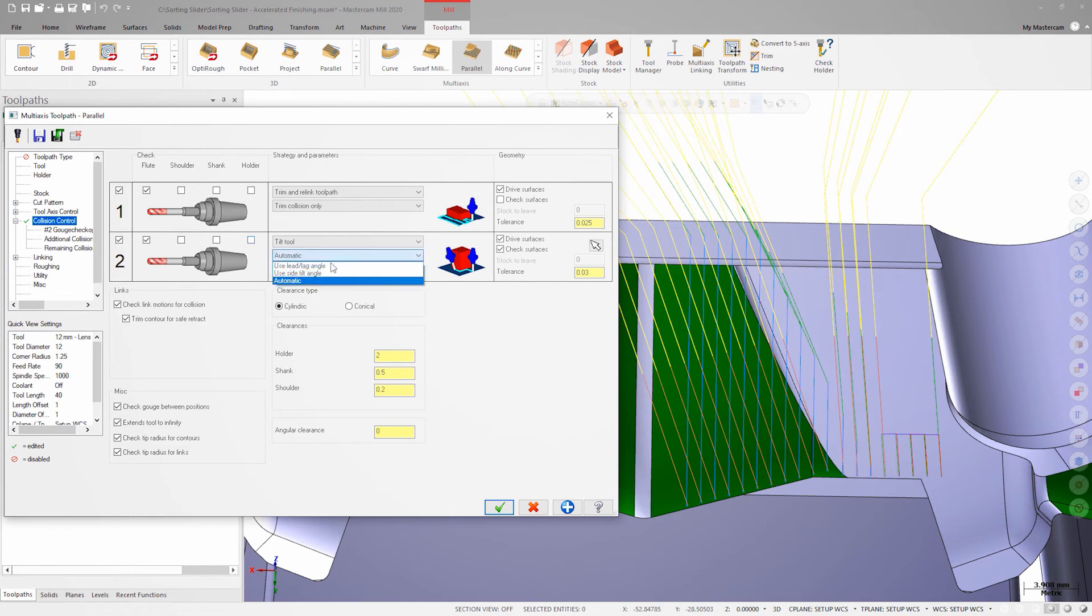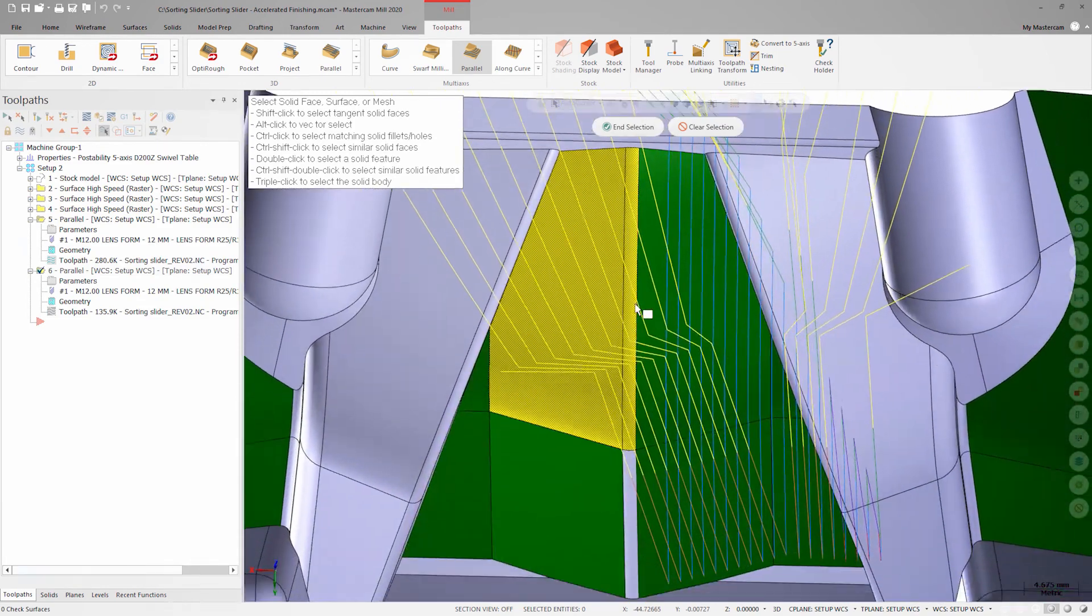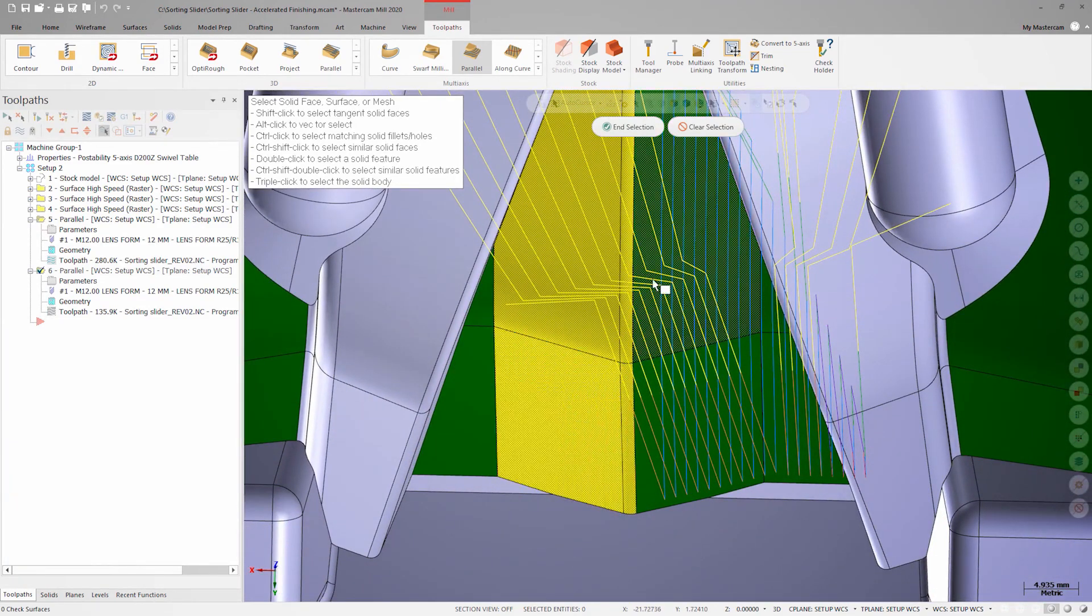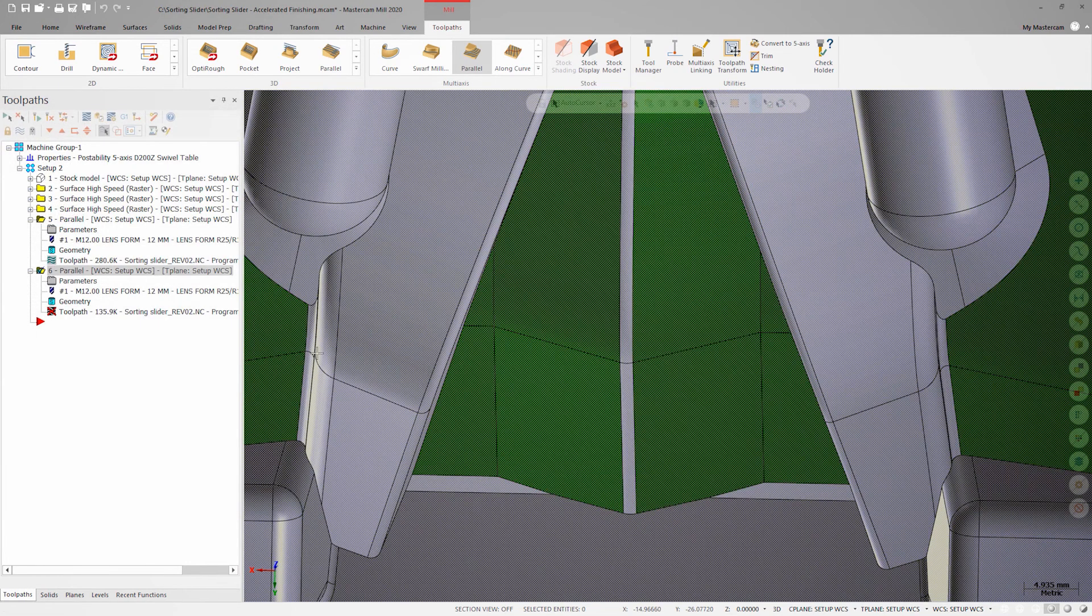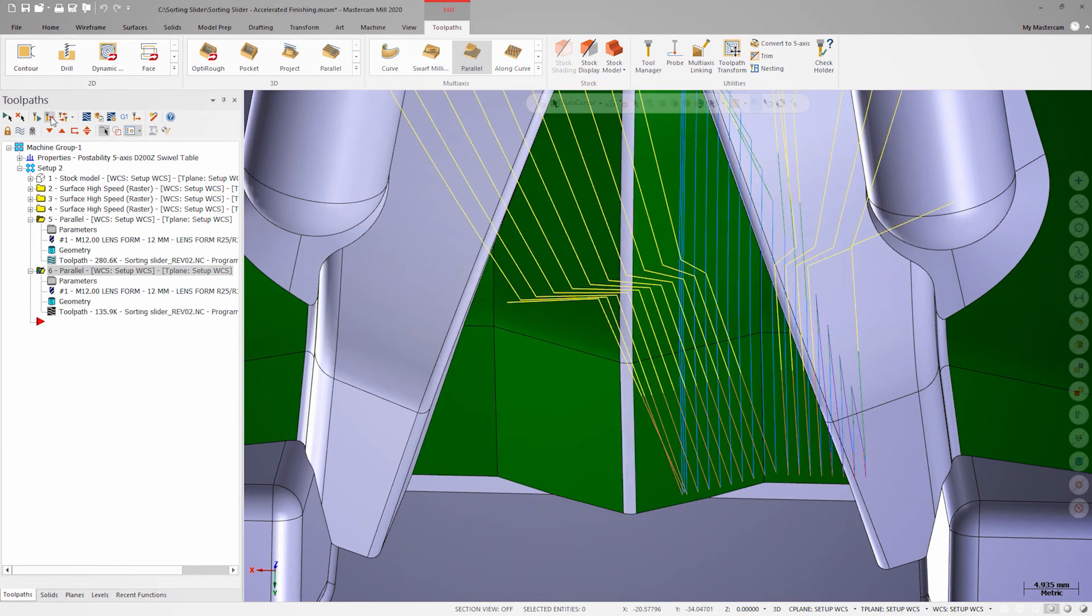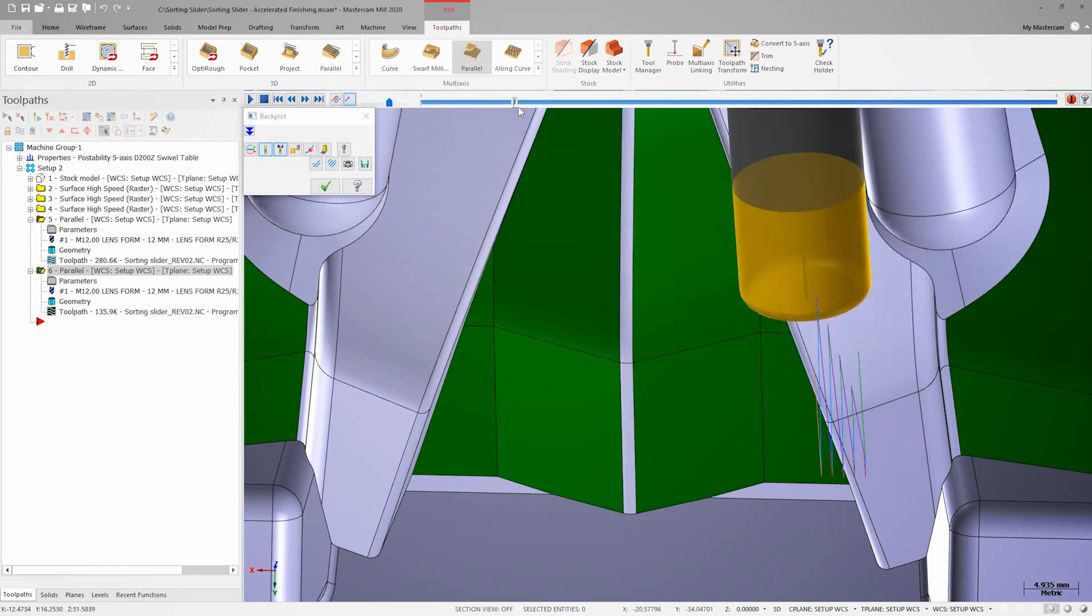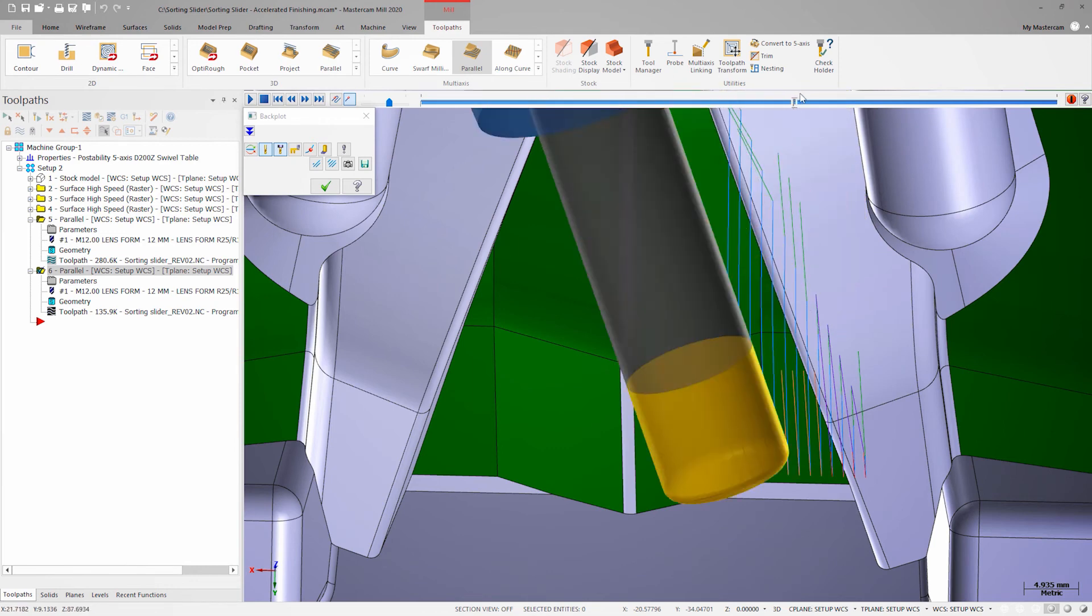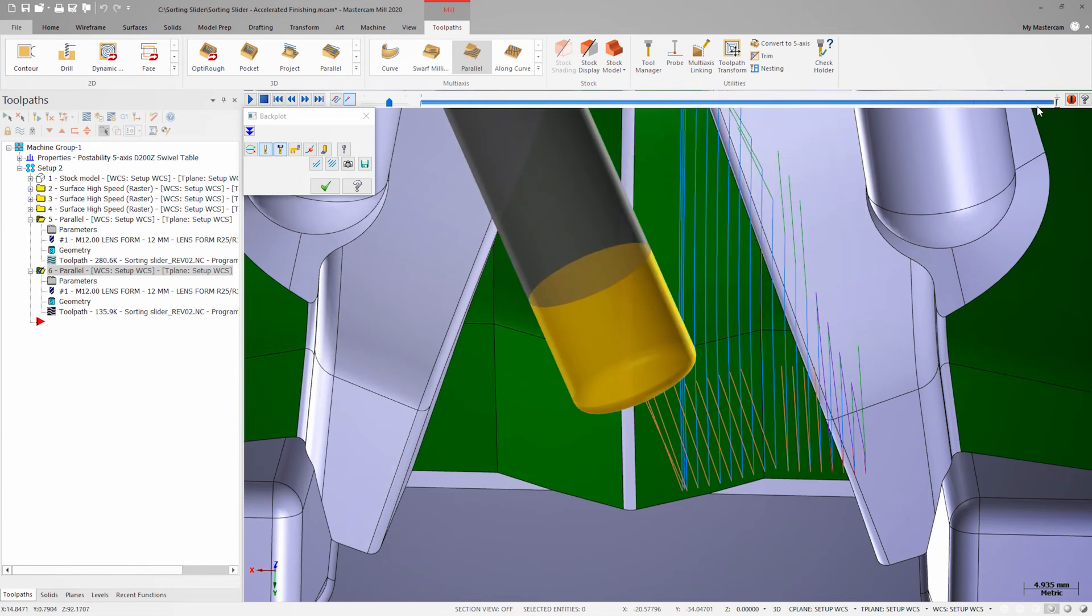I'll tell Mastercam to change the side tilt angle of the tool based on the center fillet and adjacent surfaces. Now if I regenerate the tool path and review it in back plot, the tool is correctly tilting away to avoid violating those surfaces.